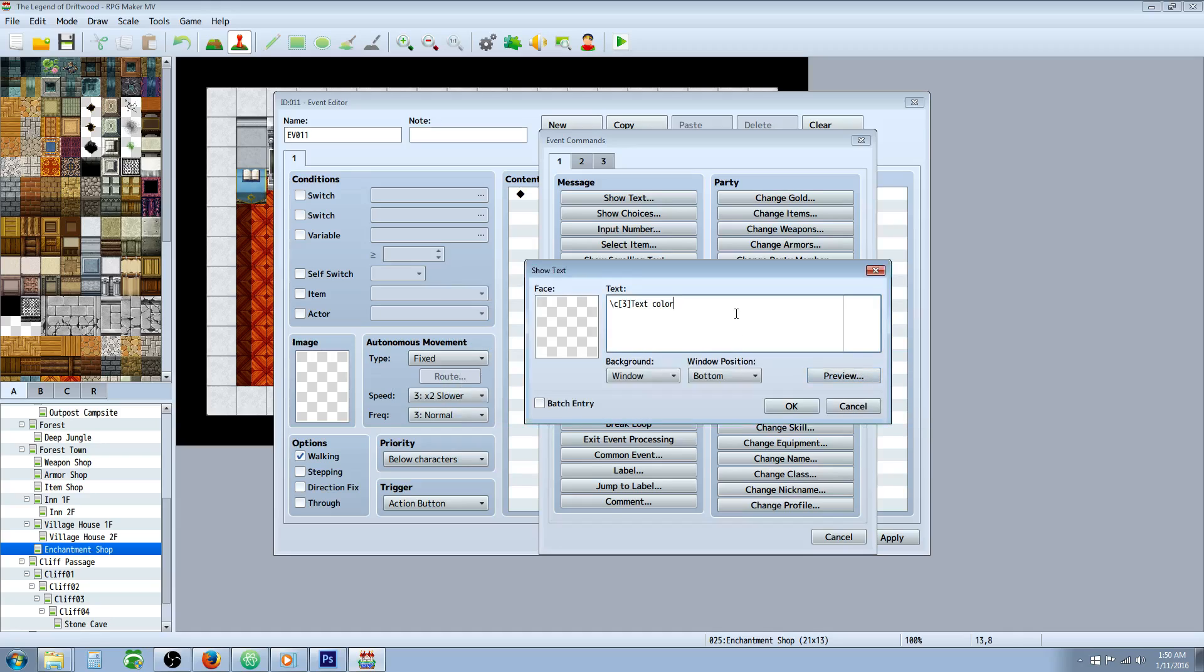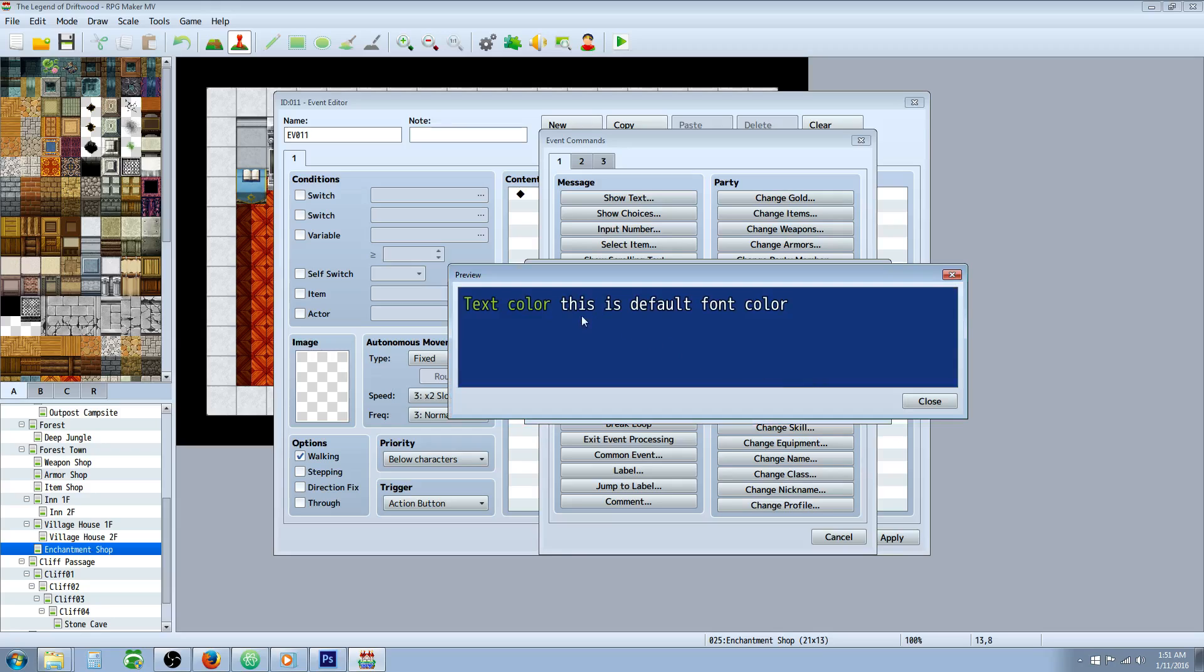But if you want to change the color back, you can just go forward slash C, and then anything after that is going to be back to the default color.